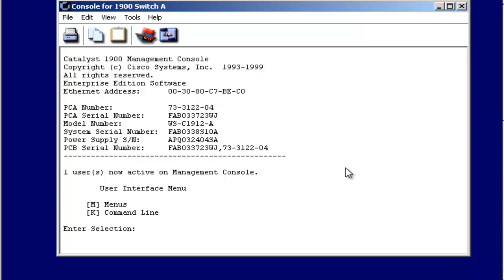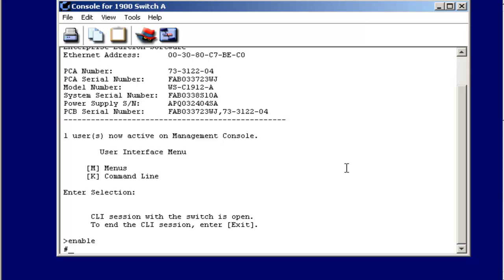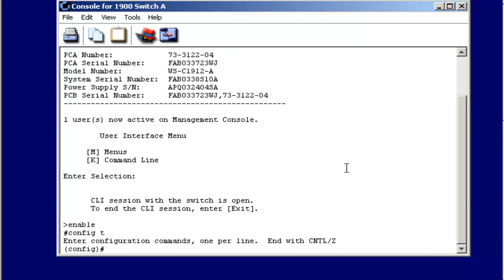I can select K to bring up the command line interface. Just like on a router, I can type the keyword enable to go from user mode into privilege mode. Notice how the prompt changes from the greater than symbol to a pound symbol. And then from privilege mode, I can go into global configuration mode with the command config t.